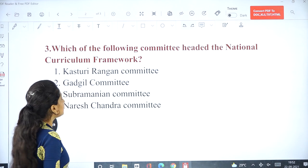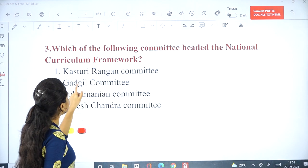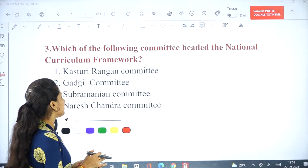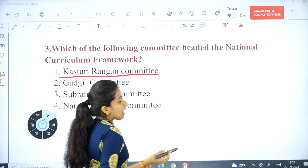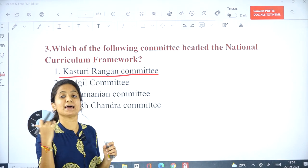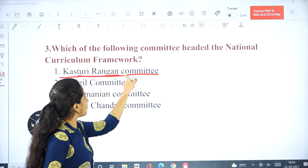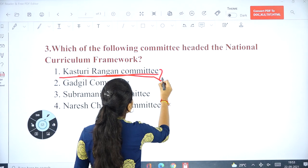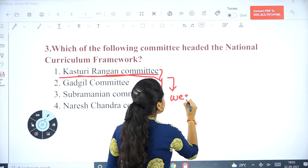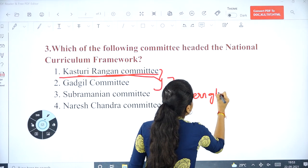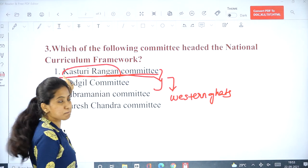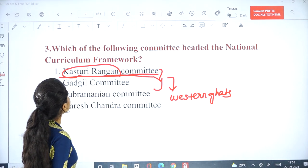Coming to the third question: Which committee headed the National Curriculum Framework? The answer is the Kasturi Rangan Committee. This is the same committee that headed the panel for the protection of Western Ghats, along with the Gadgil Committee. Kasturi Rangan is the former chairman of ISRO, and he headed this National Curriculum Framework committee.